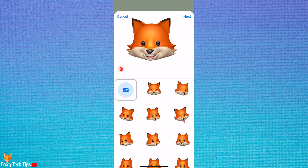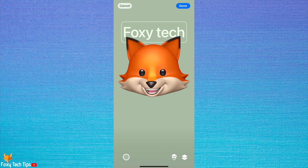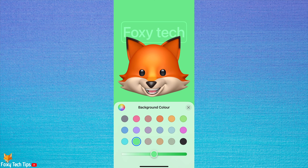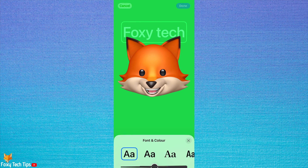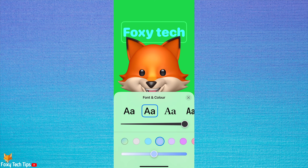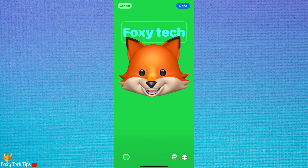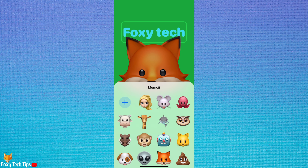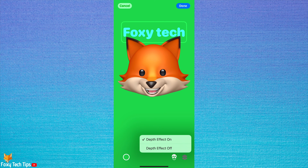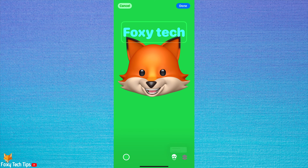Tap Next. Now, the same as before, you can tap the dot in the bottom left to change the background colour and tap your name to change the text font size and colour. You can tap the memoji icon in the bottom right to change the memoji, and tap the button in the bottom right corner to change the depth effect.